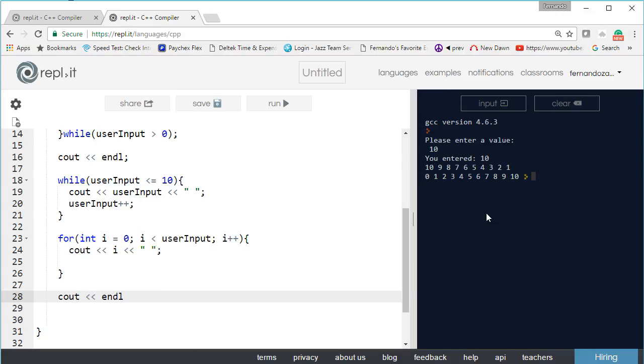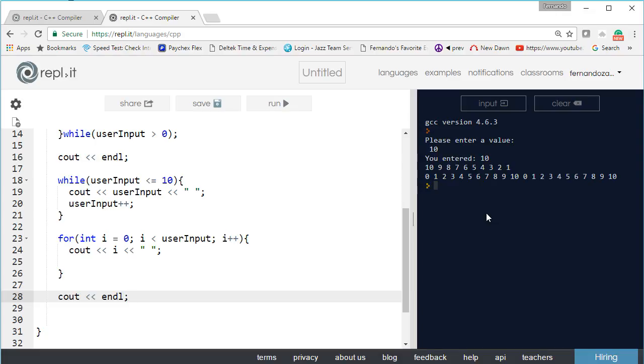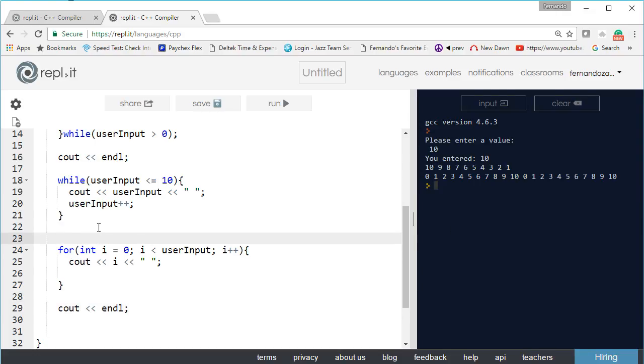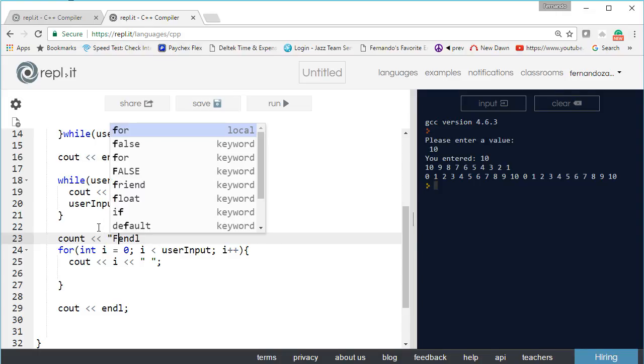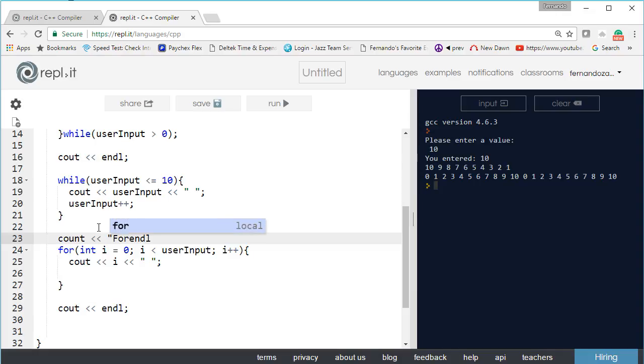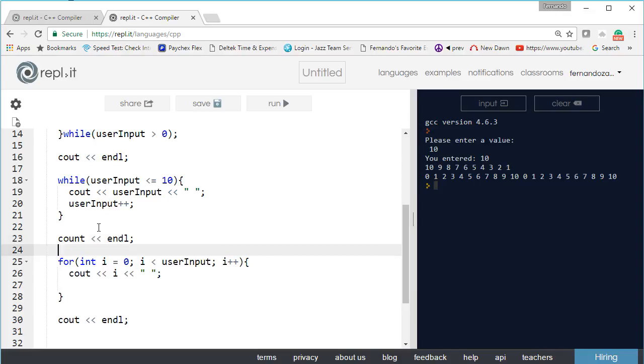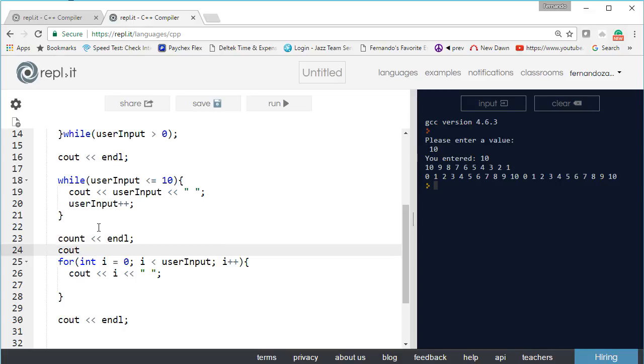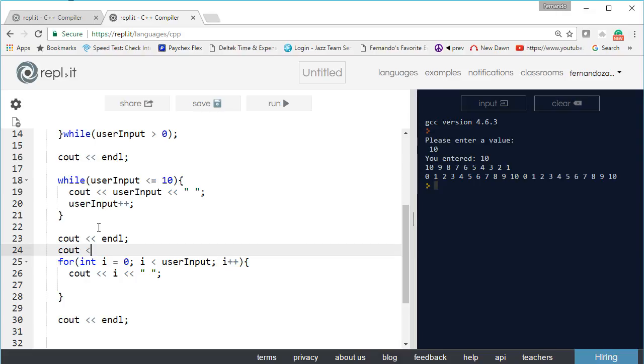Let's run it and see what it produces. Enter a value 10. One thing we forgot on this loop is cout endl so we can separate it. What we can do here is we can say for loop. We can say cout endl and then we can say for loop. I have a bad habit of saying count instead of cout. We can just say this is the for loop, and we do another endl here.